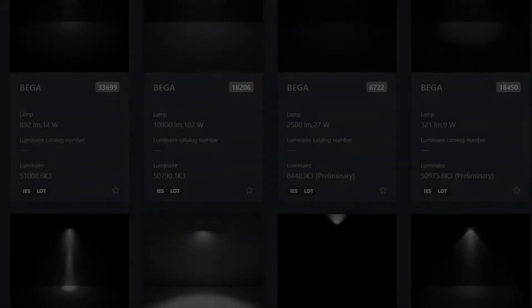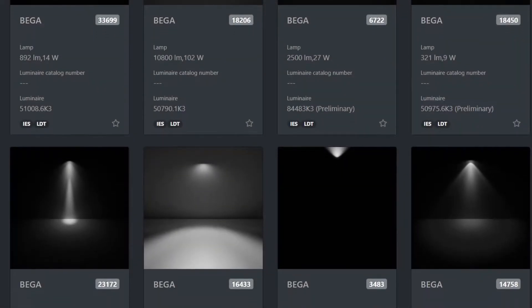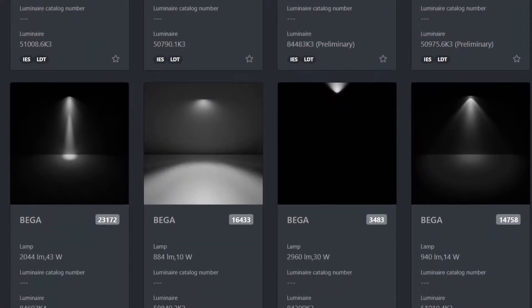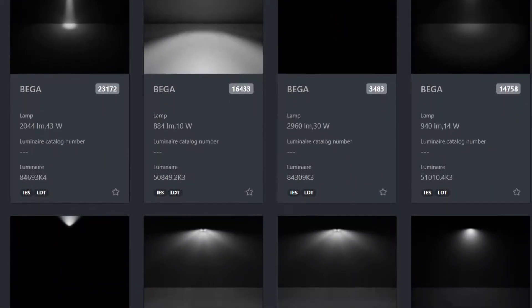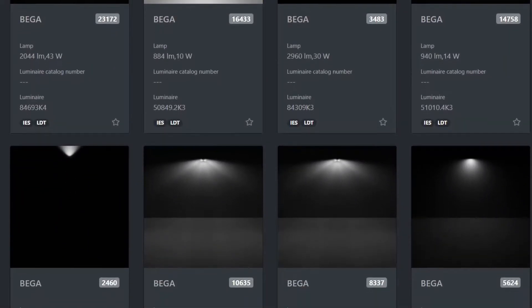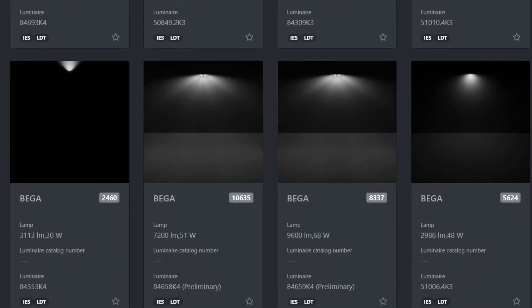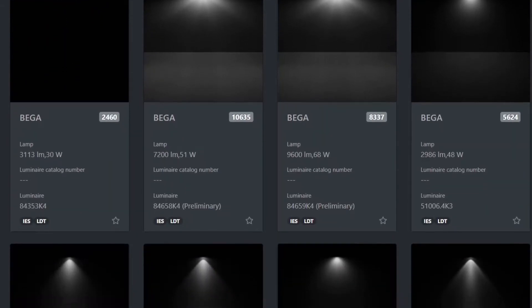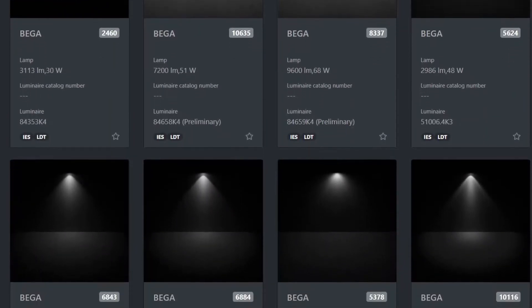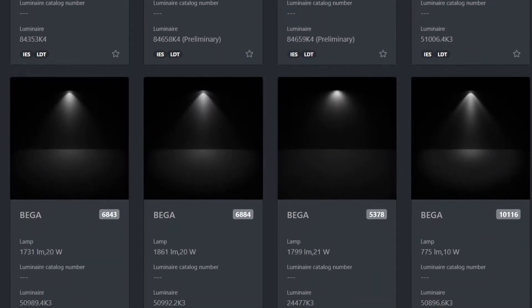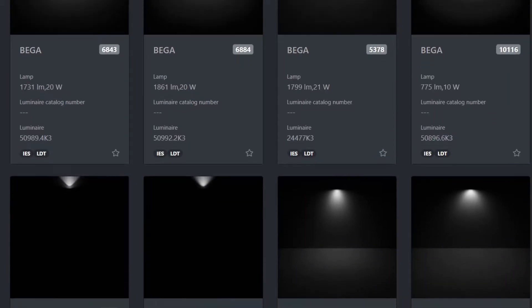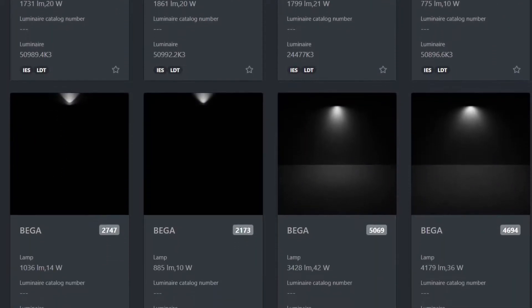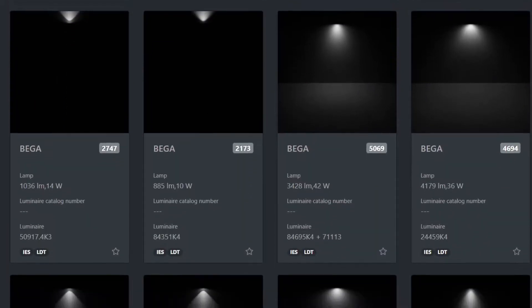Today we'll discuss an important illumination trick widely used in architectural rendering: IES profiles. IES files describe how light from a lamp is distributed in a room. This data is provided by many manufacturers and can be easily found on the internet.